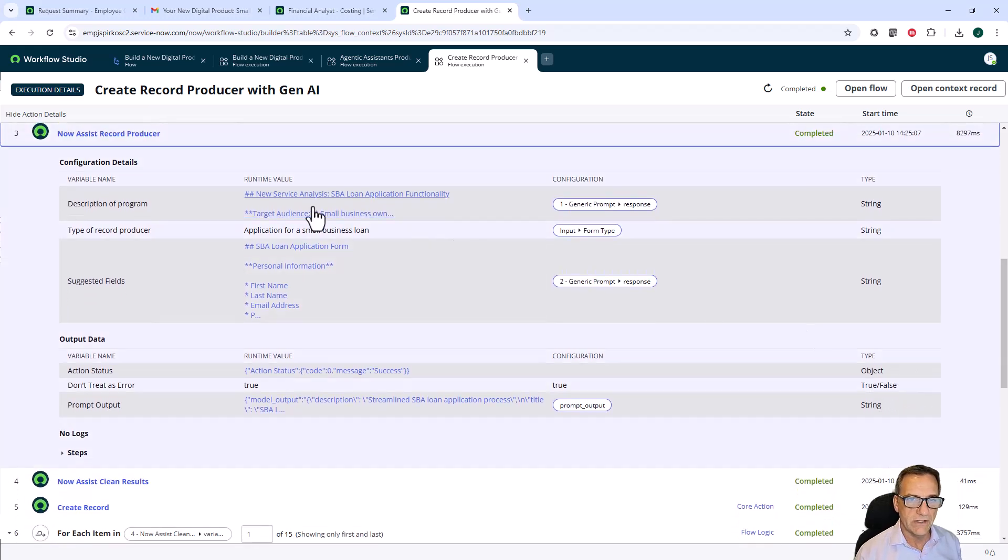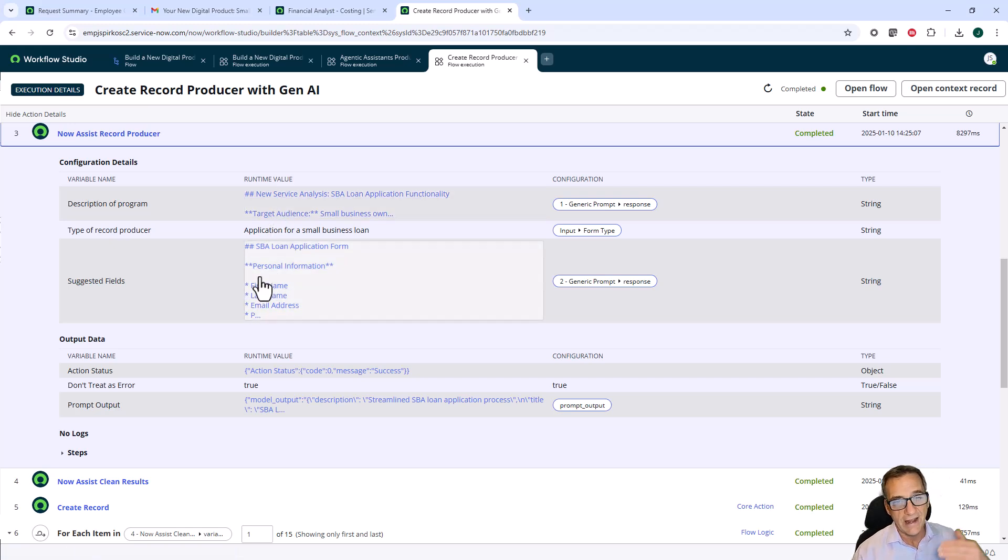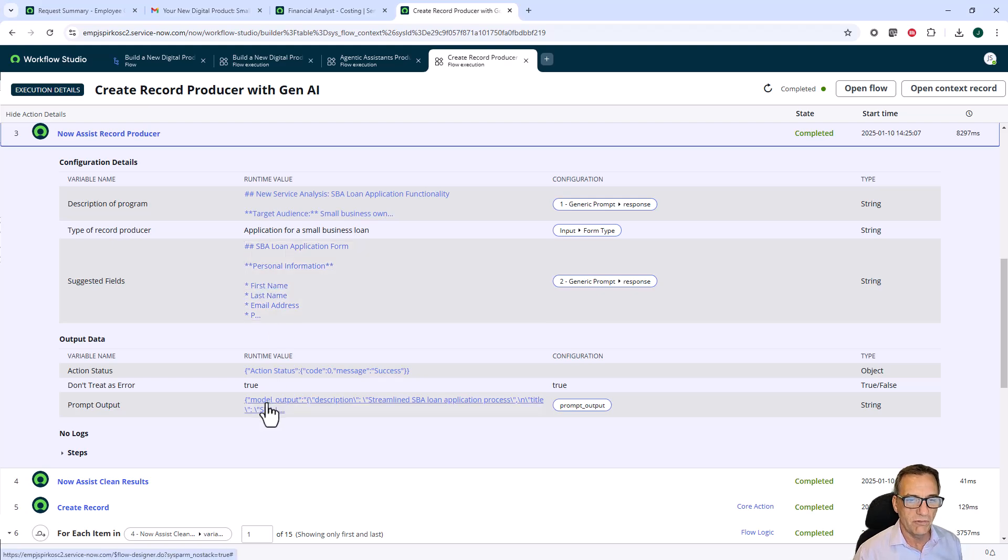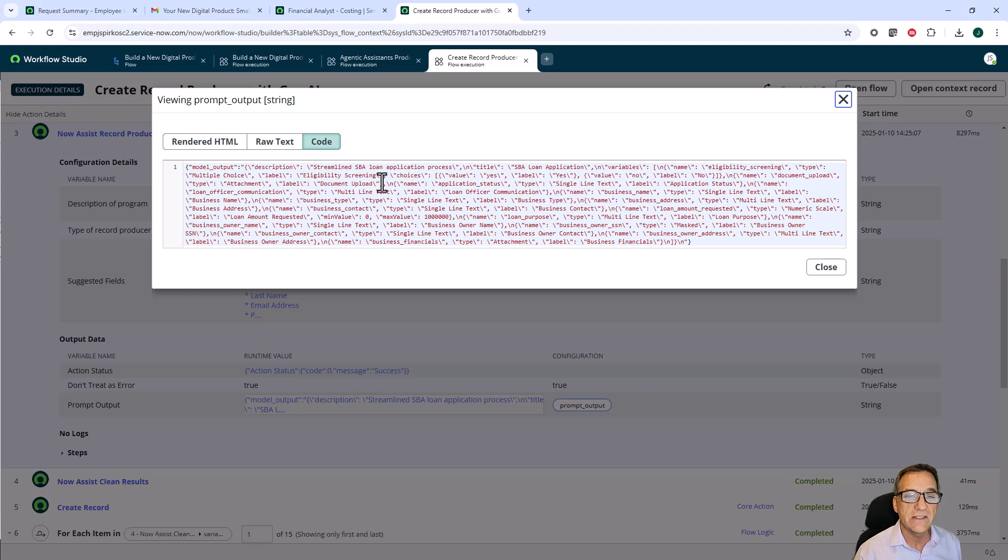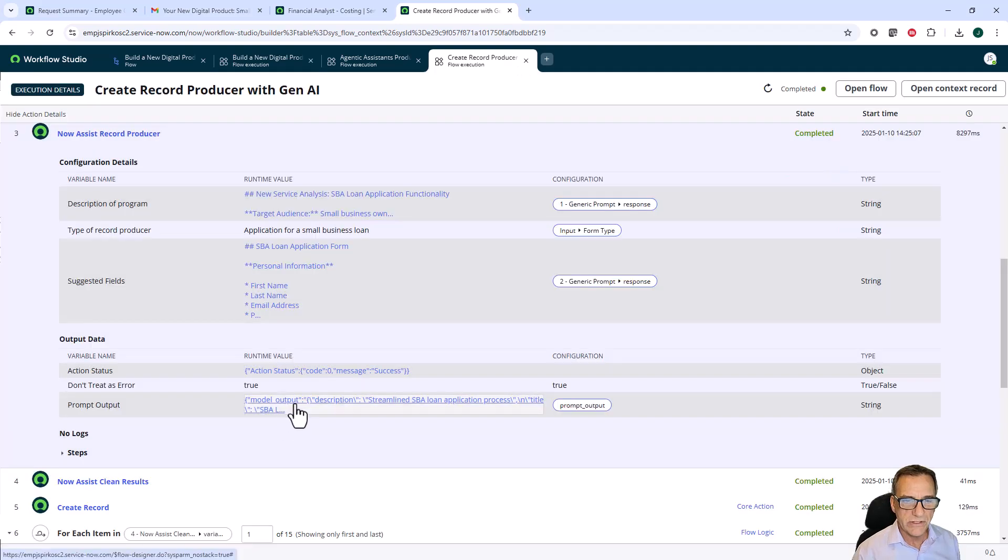The Now Assist Record Producer is really good at producing ServiceNow things. In this case, a record producer. So I gave it a description of the program. Here's some of the suggested fields that our analysts that came in from Gemini produced.